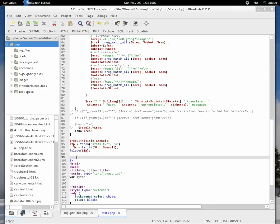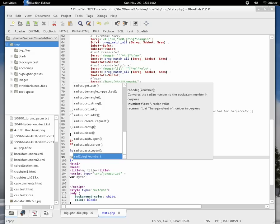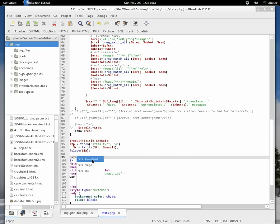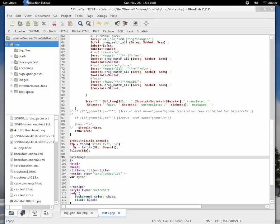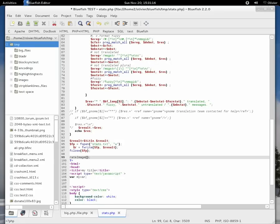If I start to type rate now in the PHP context, I see rate download, rate image, rate link. So just select rate image. So we have auto-completion now for user-defined functions. But what if I don't know the arguments to the function?